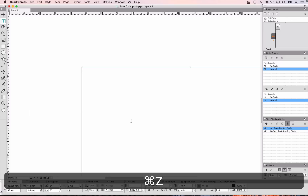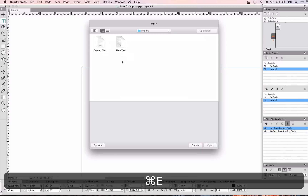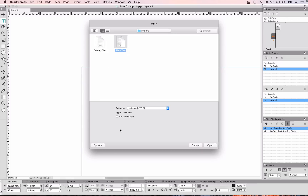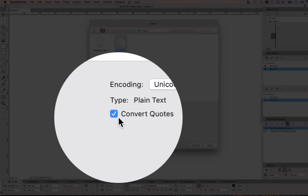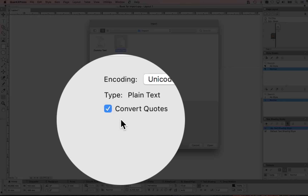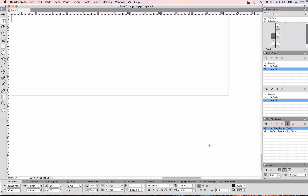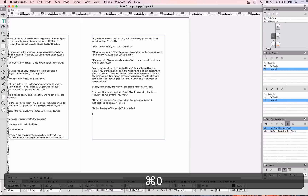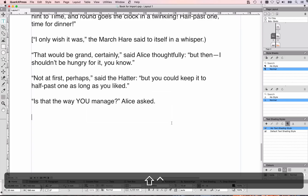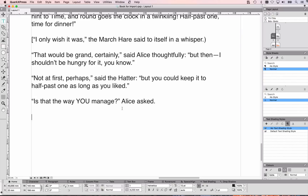So let's undo that. I'm going to import the text again, and this time I'm going to set the option to convert quotes. When I open it and have a look at the quotations now, you can see that these have been converted to proper quotation marks.